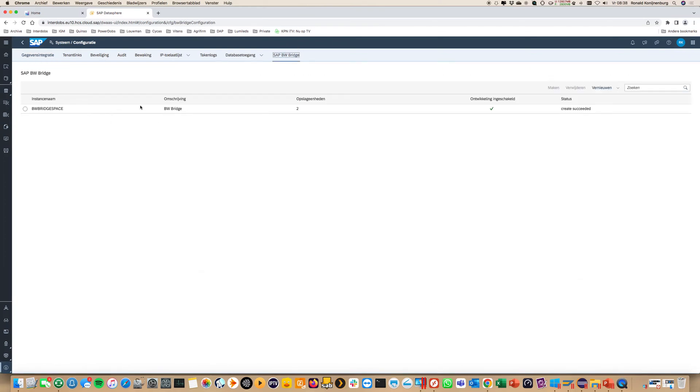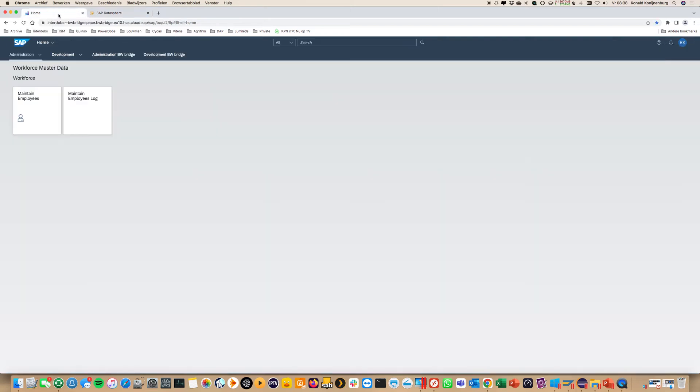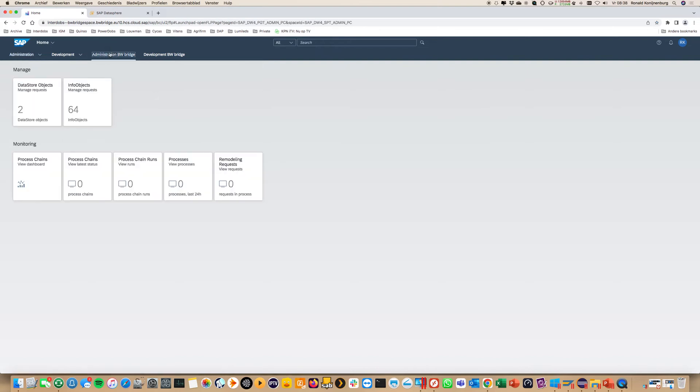So this is the BW Bridge. How does it work? Once you have this BW Bridge you get a web UI to do all the normal BW stuff like administrate data targets like ADSOs and so on. You also get config here.